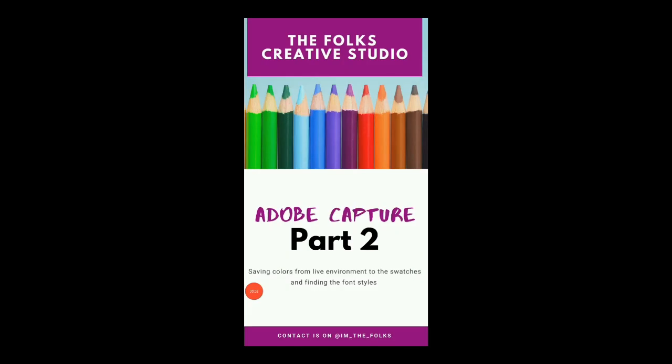Assalamu alaikum, this is Faryal Malik from the Fox Creative Studio and I'm here with the second part of our last video that was on Adobe Capture CC.